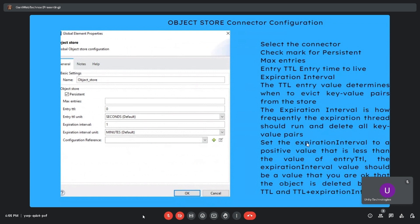The expiration interval determines how frequently the expiration thread runs and deletes all key-value pairs. Internally, a scheduler runs based on the configured time period, and once the time is reached the pairs are deleted. Units can be seconds, minutes, or hours. The expiration interval should be set to a positive value less than the entry TTL, as objects are deleted between the TTL and TTL plus expiration interval.